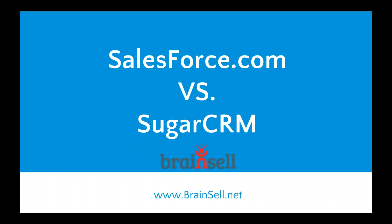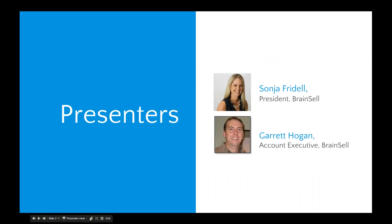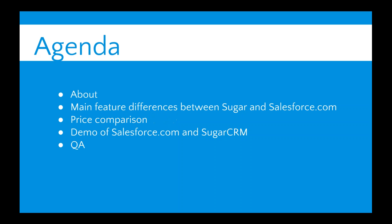Thank you for joining our webinar on Salesforce.com versus Sugar CRM, brought to you by Brainsell Technologies. Today, I'd like to introduce Garrett Hogan, he's an account executive here at Brainsell. Garrett and I work hand in hand, trying to help customers all over the country choose an appropriate CRM solution and more for their business.